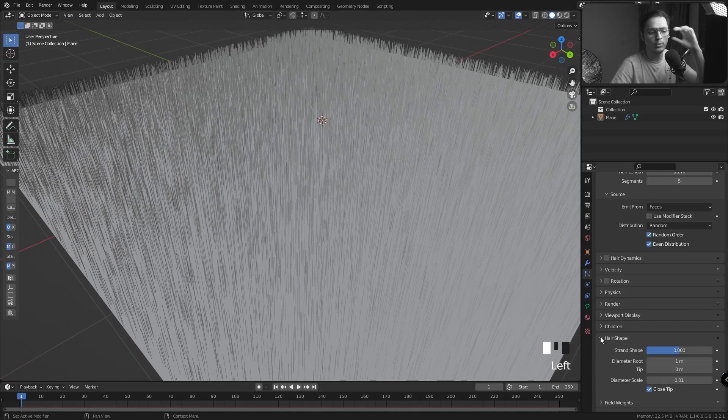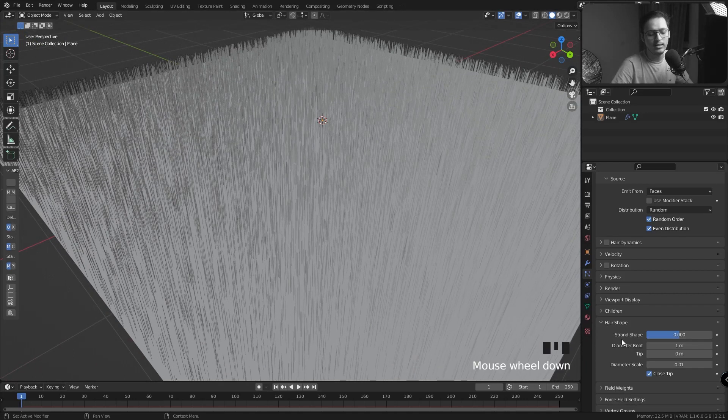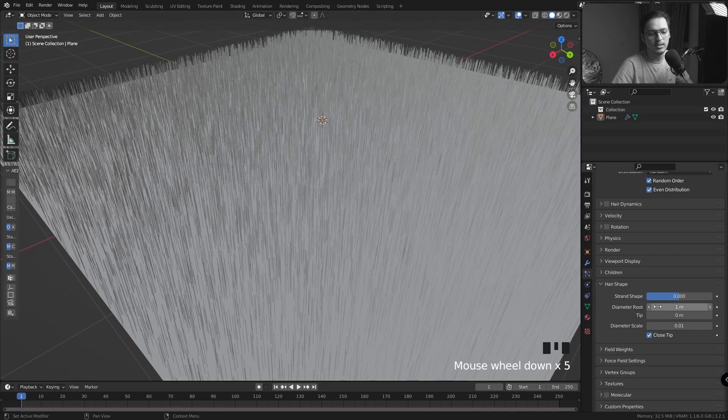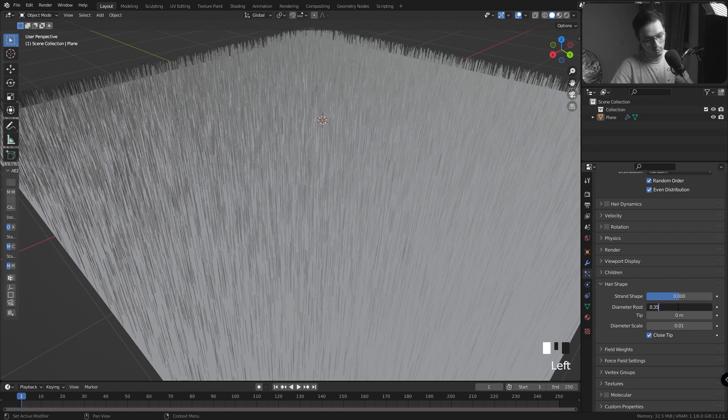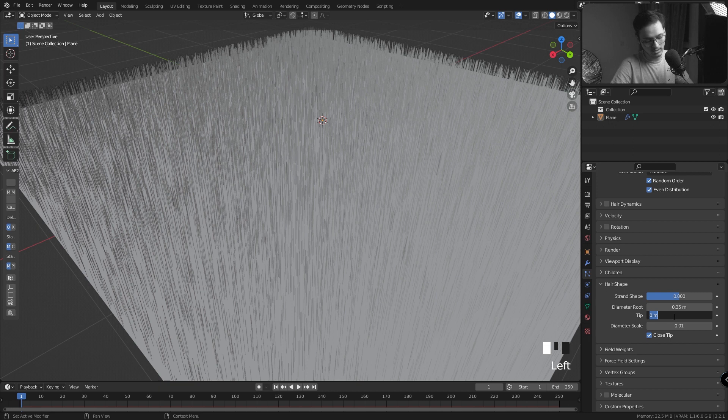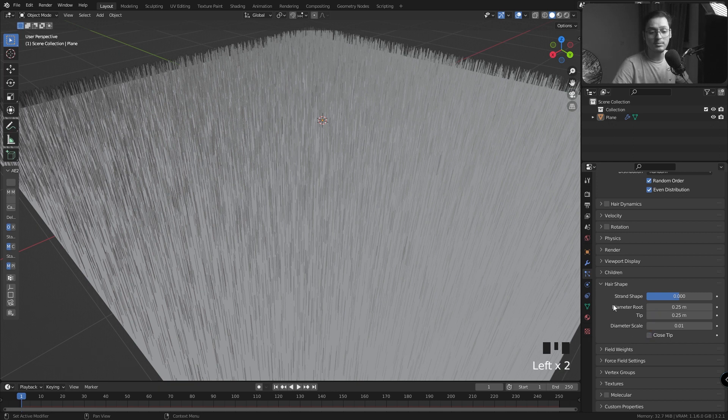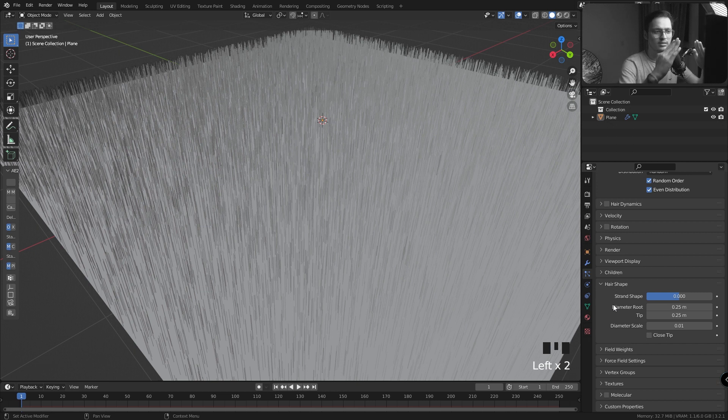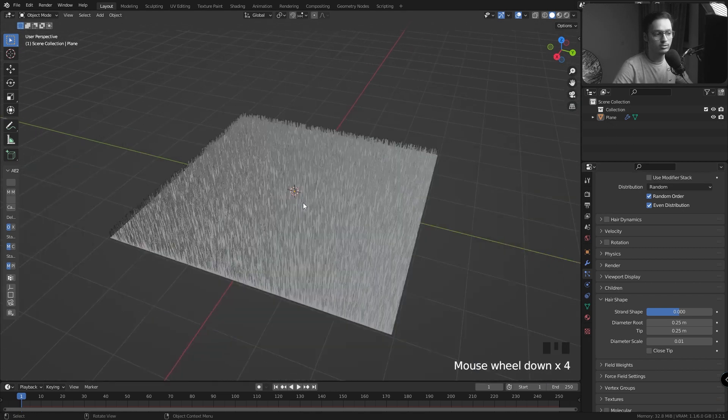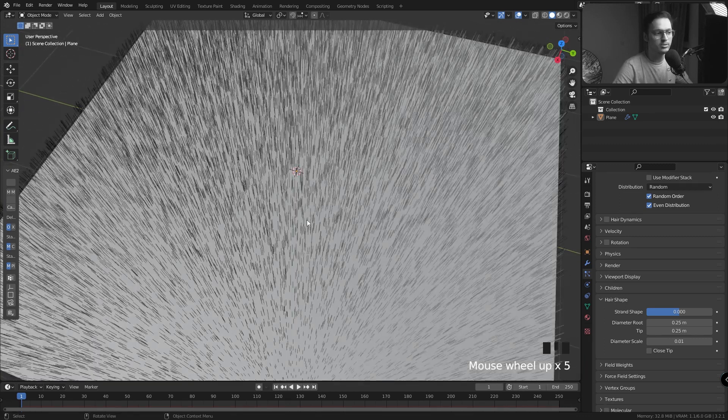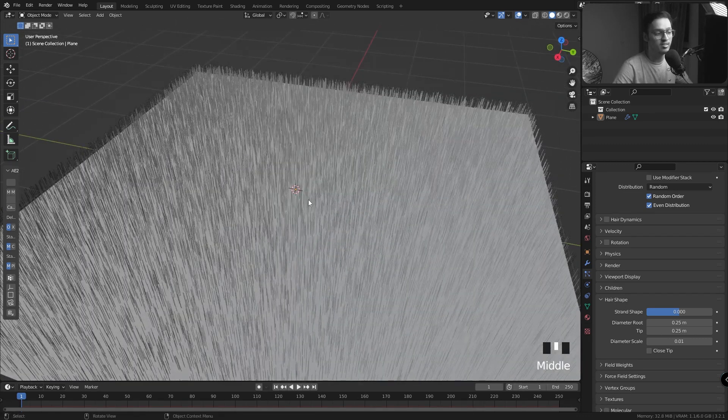If I'm going to render these as curves, I'm going to have to set the size of these curves. So I'm going to go to Hair Shape, and in my Diameter Root I'm going to reduce it to 0.025, and the Tip as well to 0.025. I'm going to uncheck Close Tip because it creates this weird cone at the top. I just don't like the look of it.